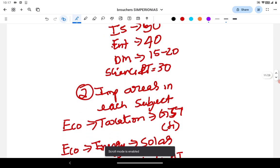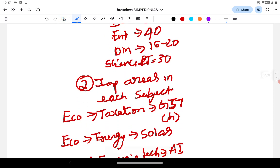The second importance of PYQs is they help us understand what are the important areas in each subject. Let's take Economy. In the topic of taxation, GST has been asked four times in the last 10 years. So whenever GST is in the news and major developments happen, you can expect a question. PYQs provide us not only the important topics but even the micro-topics — in Economy under taxation, GST is important.